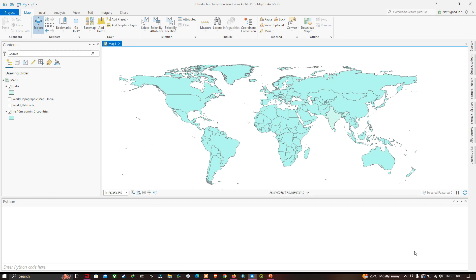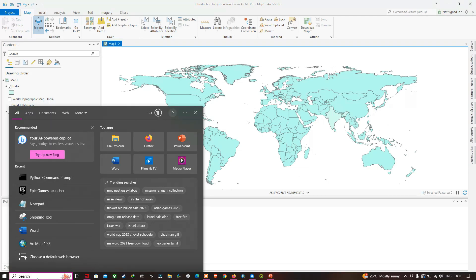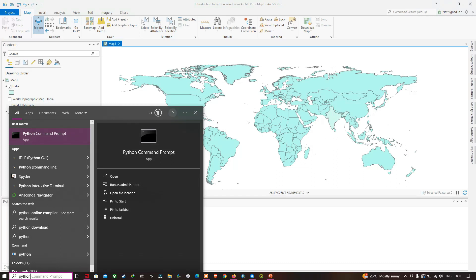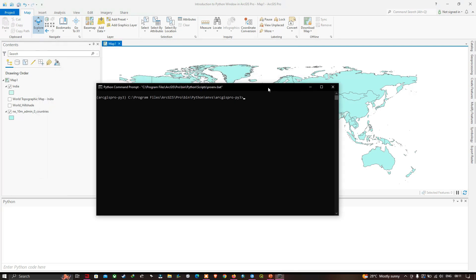Welcome to the channel. In this video I'll be using Python IDLE, an integrated development environment, which is installed as part of Python when you install ArcGIS Pro. We'll be using Python IDLE to perform basic operations. To start IDLE, go to the search section and type Python command prompt, then click the first result and type IDLE and press Enter.